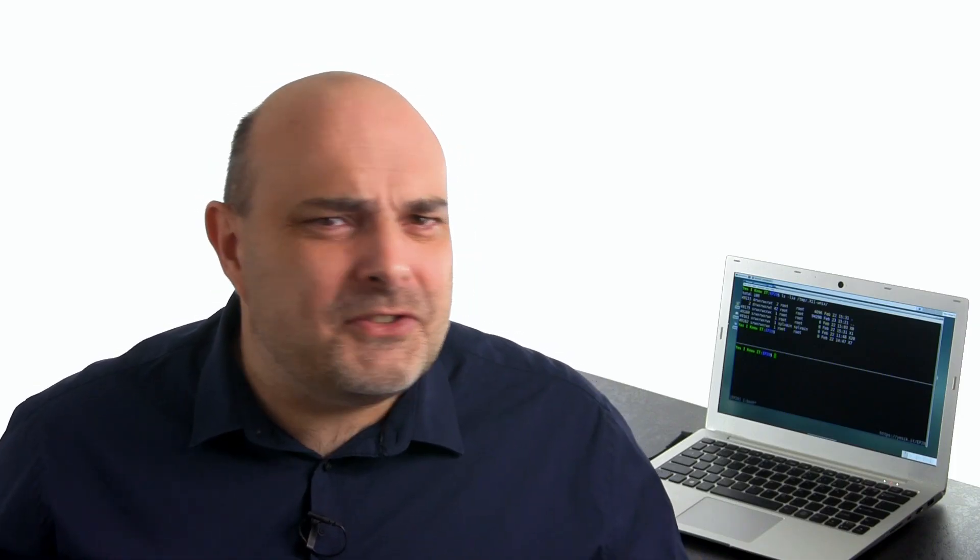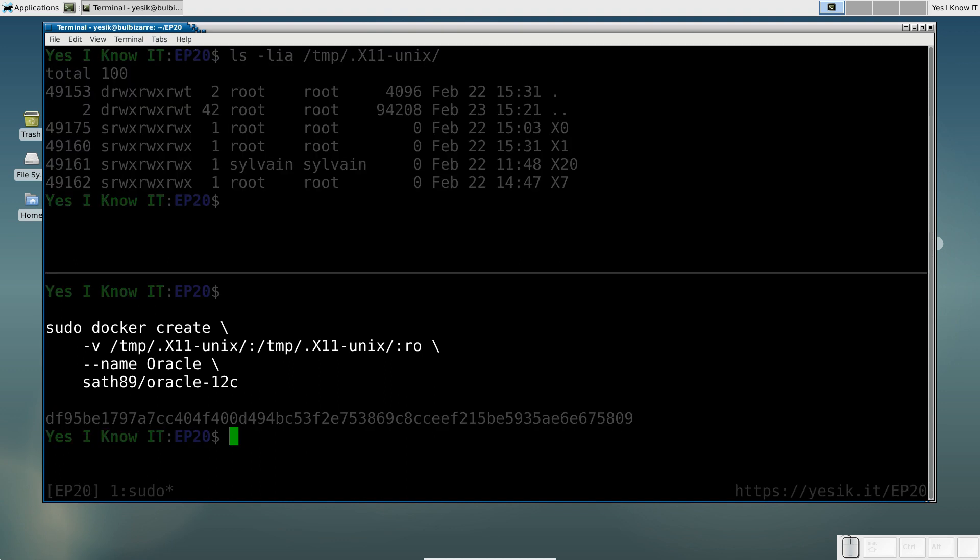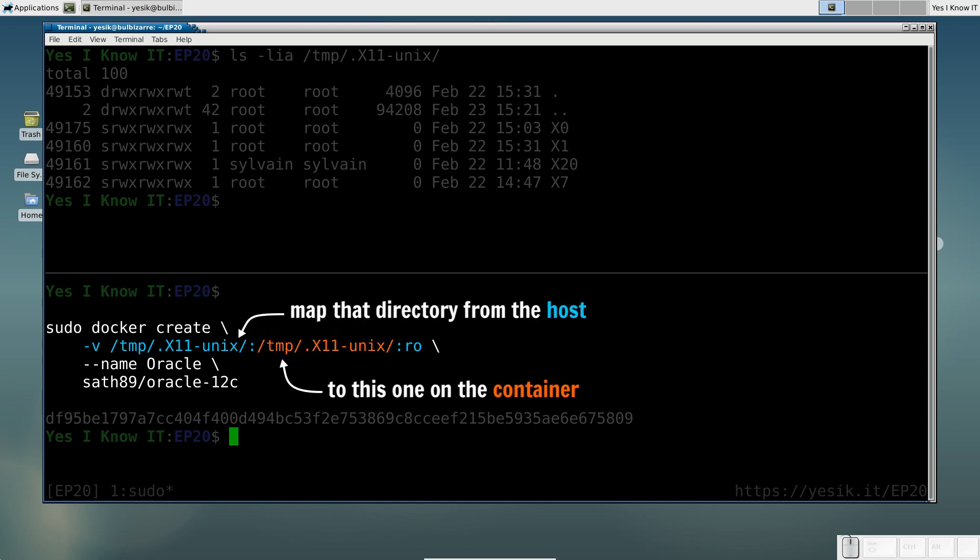After this little introduction, let's go now to the container configuration. We will start with the same command as in your previous video, but this time we will add a bind mount to share the X-server UNIX domain socket between the host and the container.